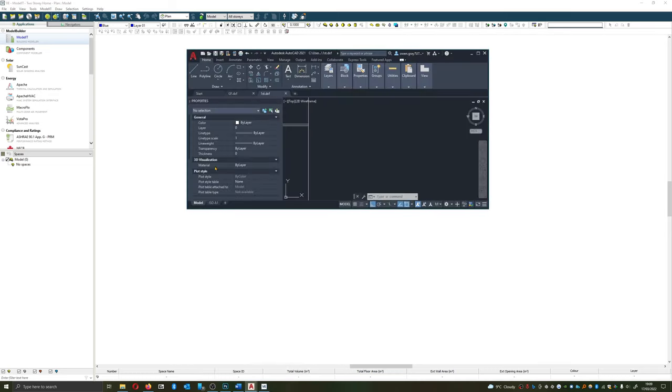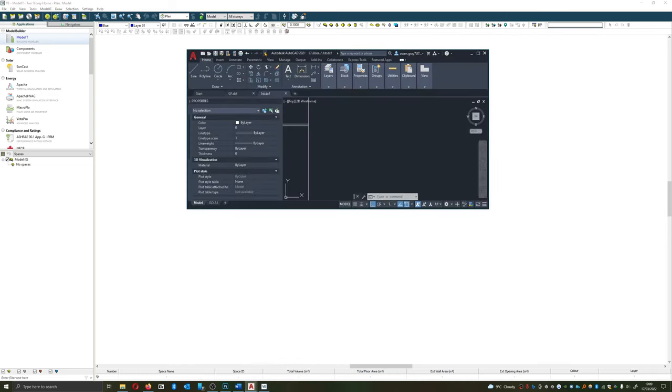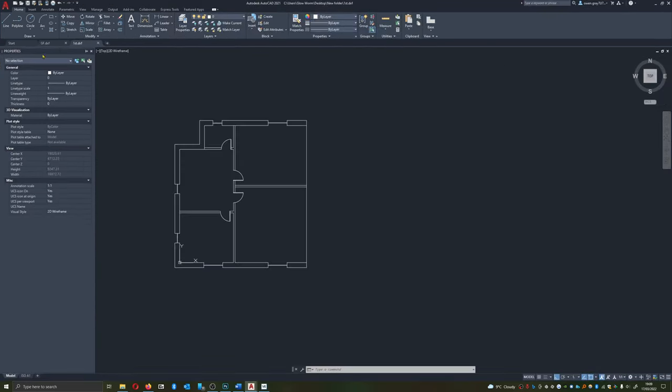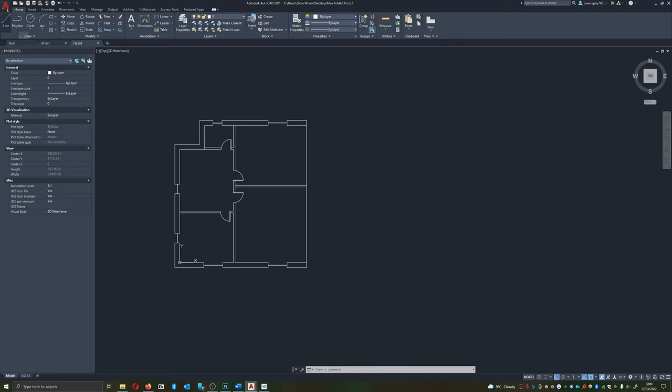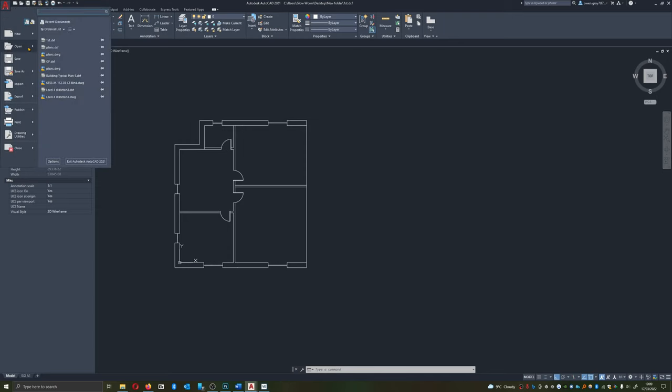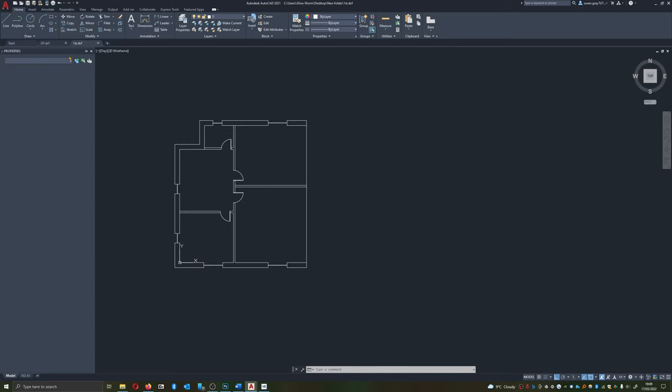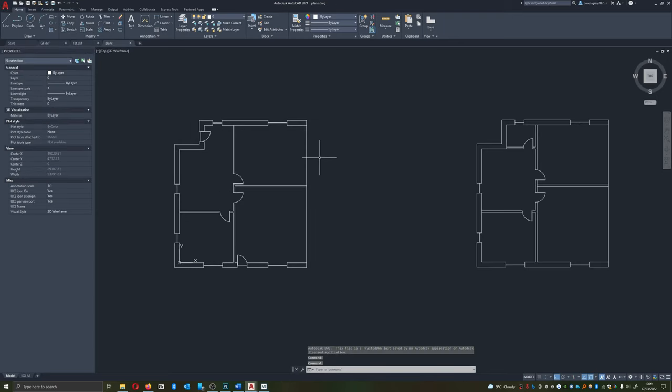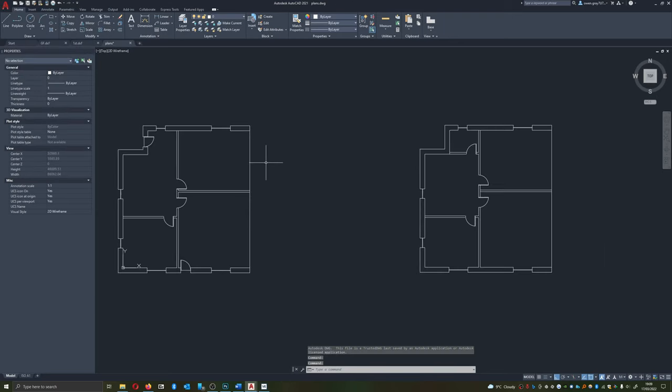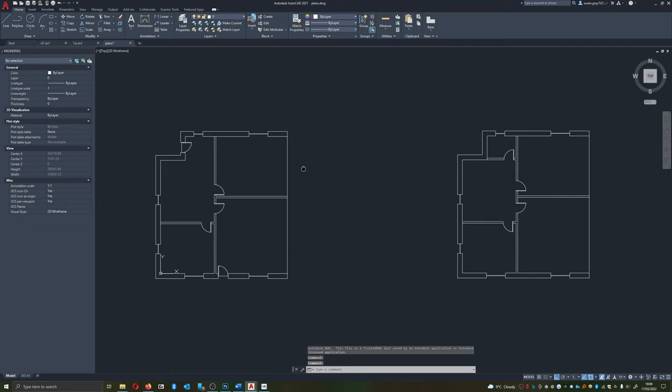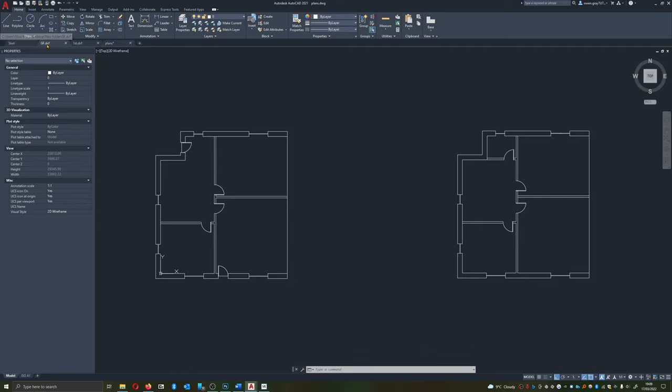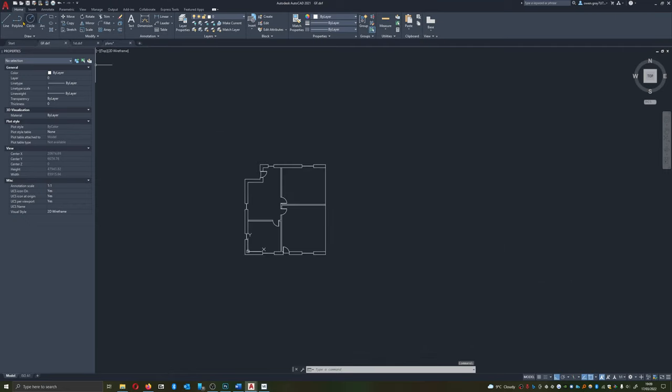So our project is going to be a simple two story house. And what I've done is I've split these drawings up into DXF files.